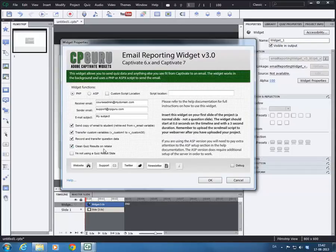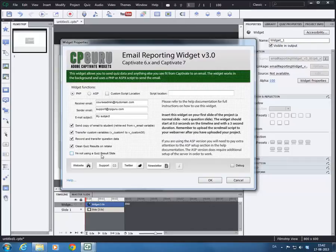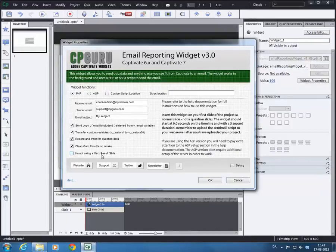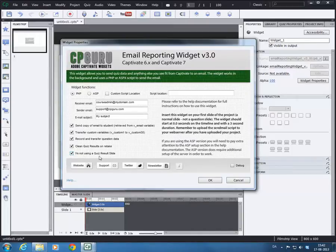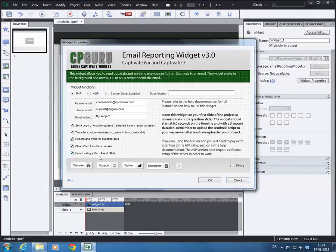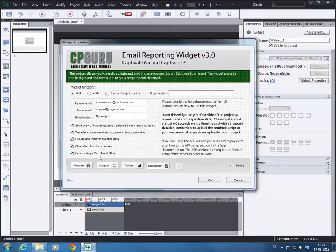And then there is a new one here, I am not using a quiz results slide. In probably 90% of all the Captivate projects with quizzes, you are going to use the standard quiz results slide. Some people choose not to use it. And if you are one of those people, you would select this. Basically, the widget looks for that quiz results slide because it knows when the quiz results slide is being displayed. That means that the user has finished taking the quiz and then it will send the email. But if you are not using the quiz results slide, then the widget needs to look for something entirely different. And it is a bit more resource demanding. So that is why you can select it only if you are not using a quiz results slide.